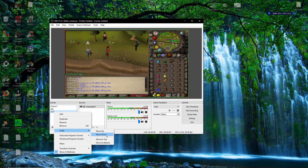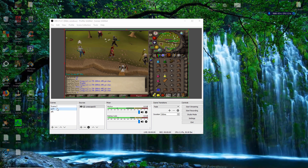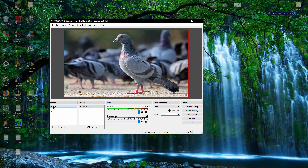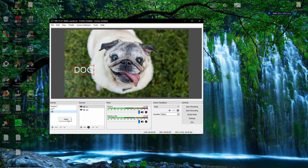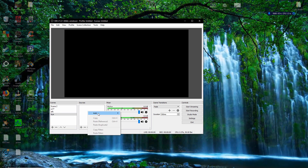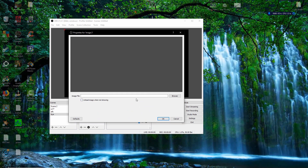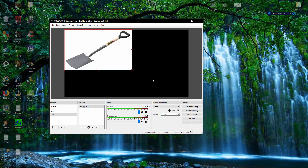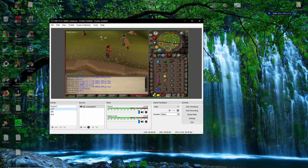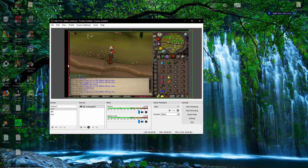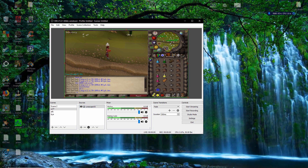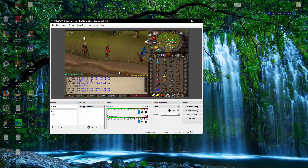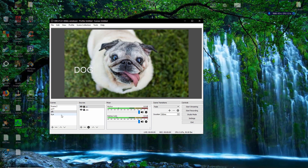I want my scene order to be: screen one is the welcome screen, then you go to RuneScape, and if you need to go AFK it's easy peasy. We're also going to add one more scene called 'Bye' as a goodbye screen, and add a spade image to it. Now you want to lock all your sources so you can't accidentally edit them — lock, lock, and lock.